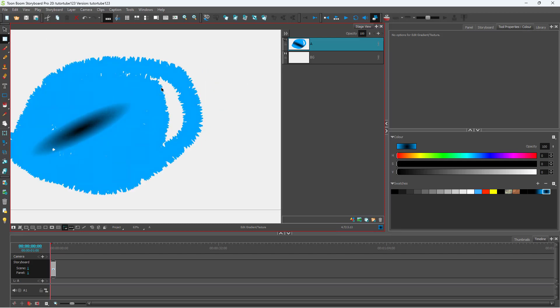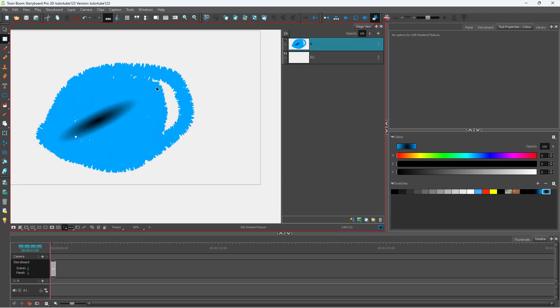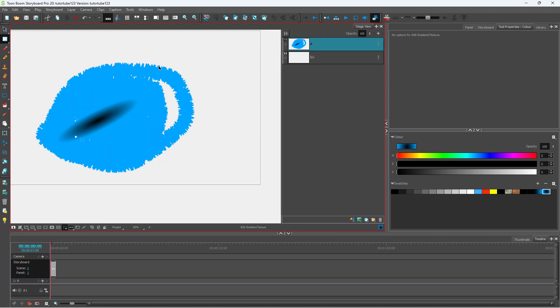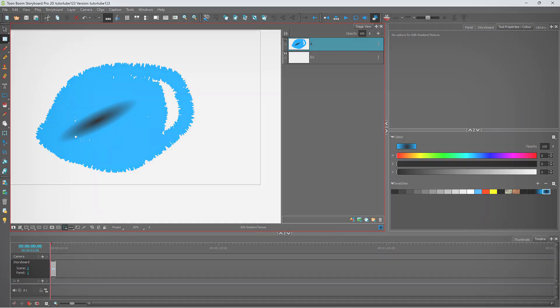That is how you work with gradient and texture editing inside of Toon Boom Storyboard Pro. I hope you learned something — please like, comment, share, and subscribe.